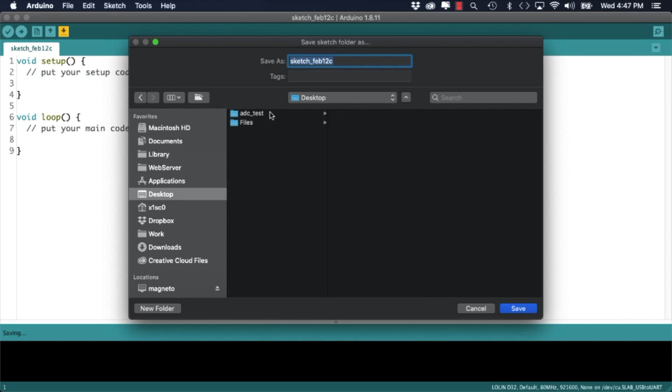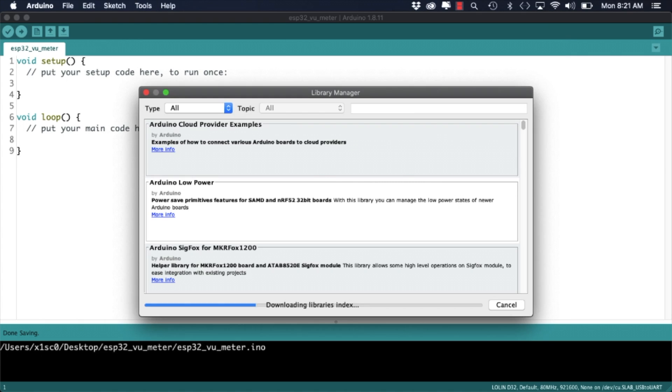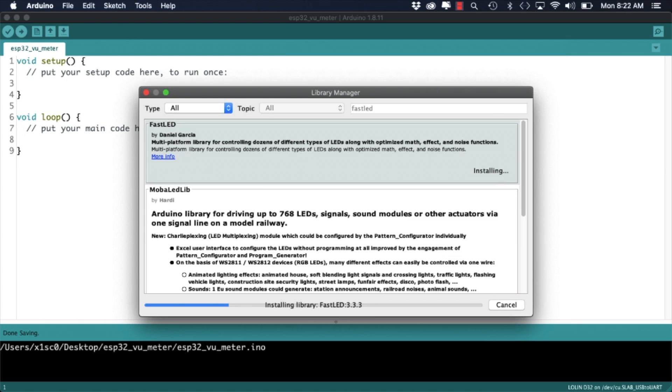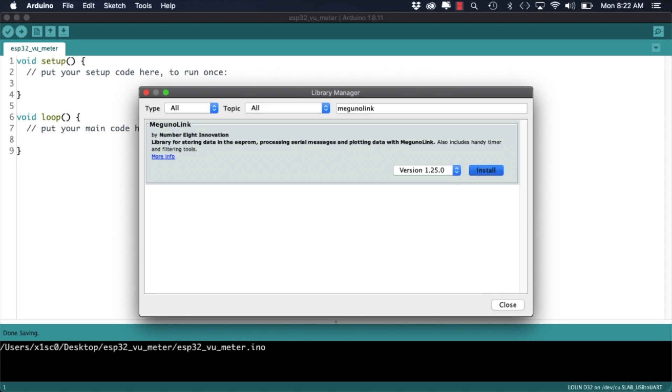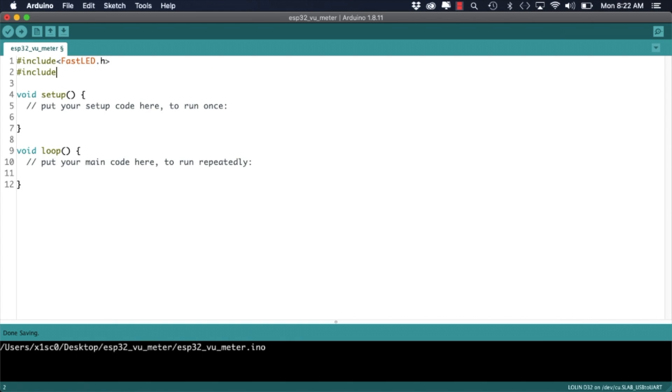If everything looks good I'll open a new sketch, save it as ESP32VU meter and use the tools menu to install the libraries that we're going to need. Those are the FastLED library for controlling the WS2812Bs and the MegunoLink library for filtering the microphone signal. With the libraries installed it's time to work on our sketch. I'll start by including them.